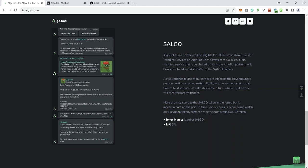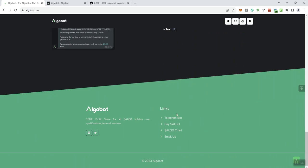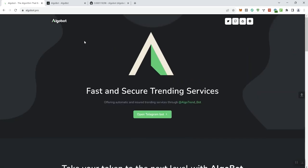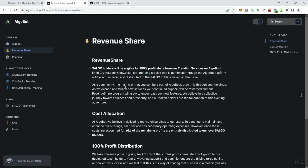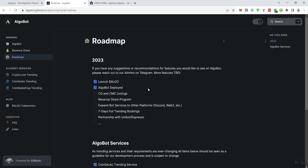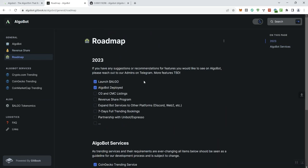And then we can see the taxes on this is going to be 5%. So I'm going to give you some additional information here at the footer of the page. Transitioning on over to the documentation we can see they give you some information in regards to the rev share. I'm not going to go through it. The roadmap here we can see this is essentially what the roadmap looks like. So we've got some things checked off as well. If you've got any suggestions or recommendations for features that you'd like to see on AlgoBot, please reach out to the admins on Telegram.